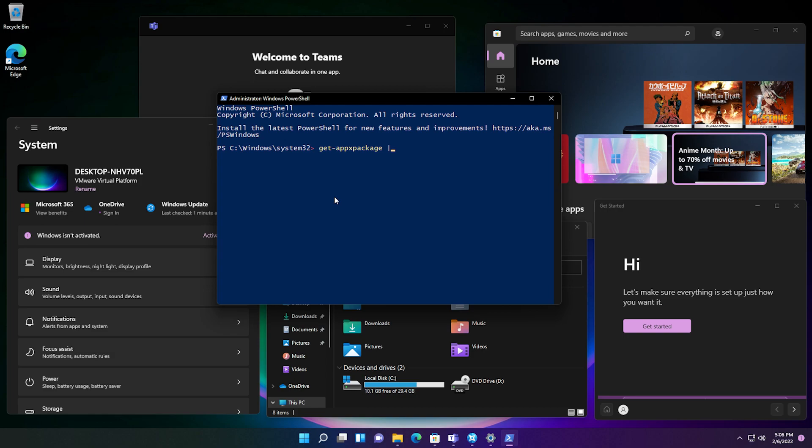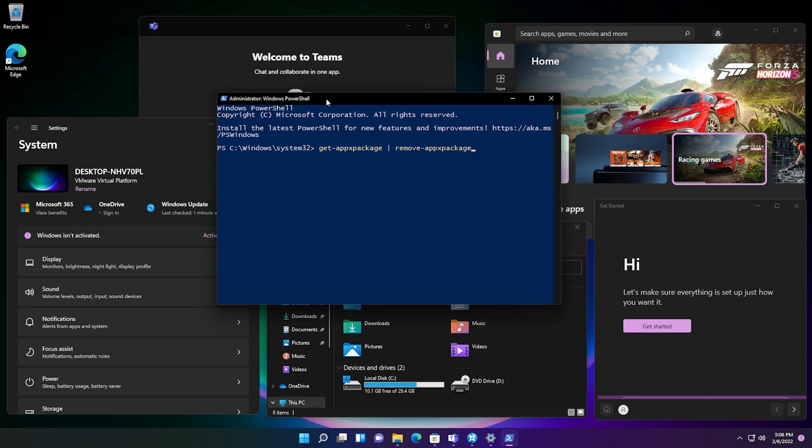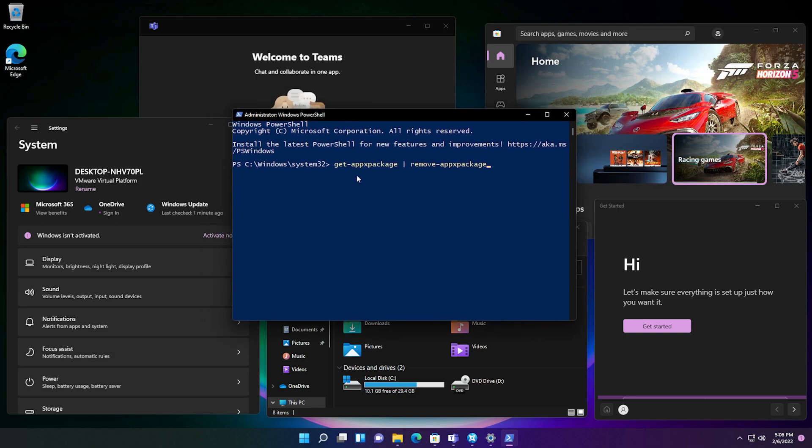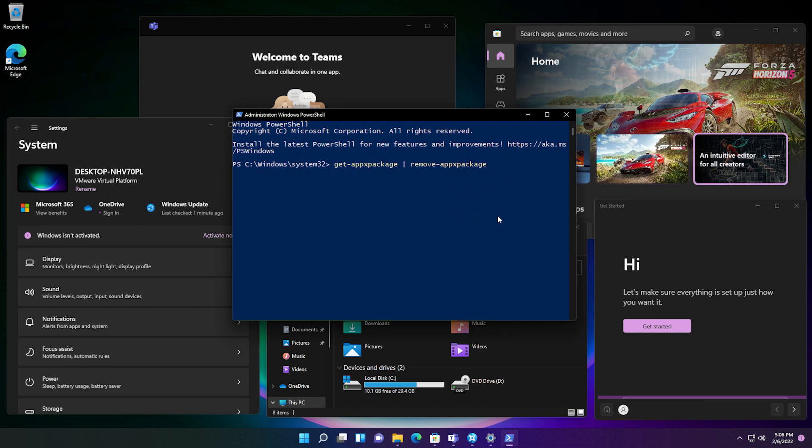By typing the command get appx packages followed by remove appx packages. Now what this would do is remove all the applications that are registered on Windows 11.